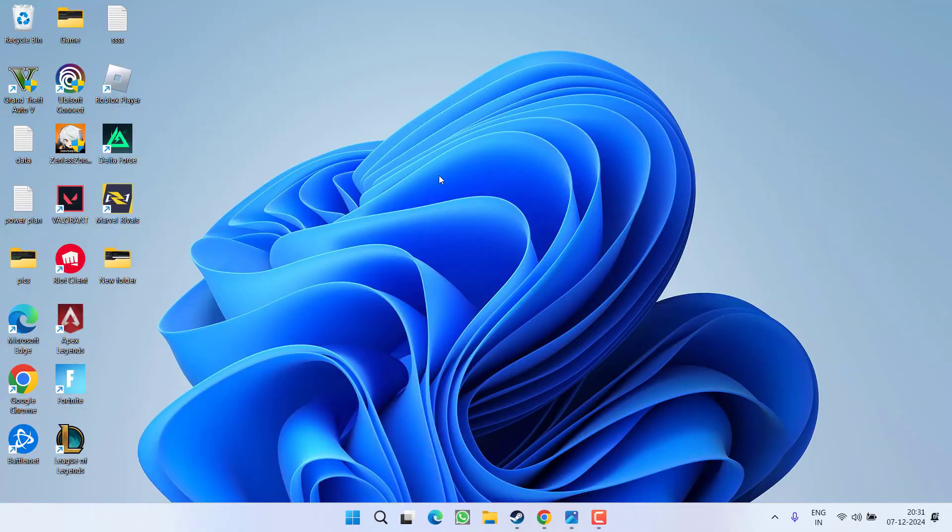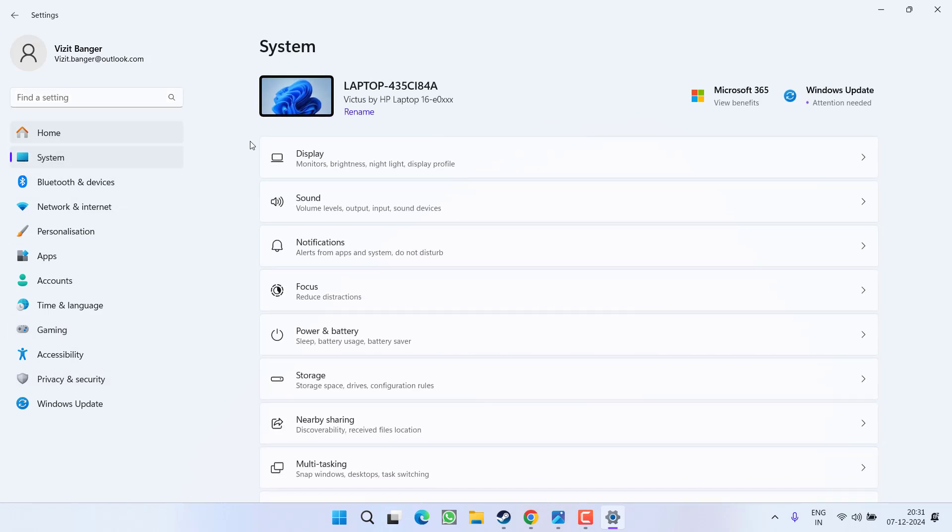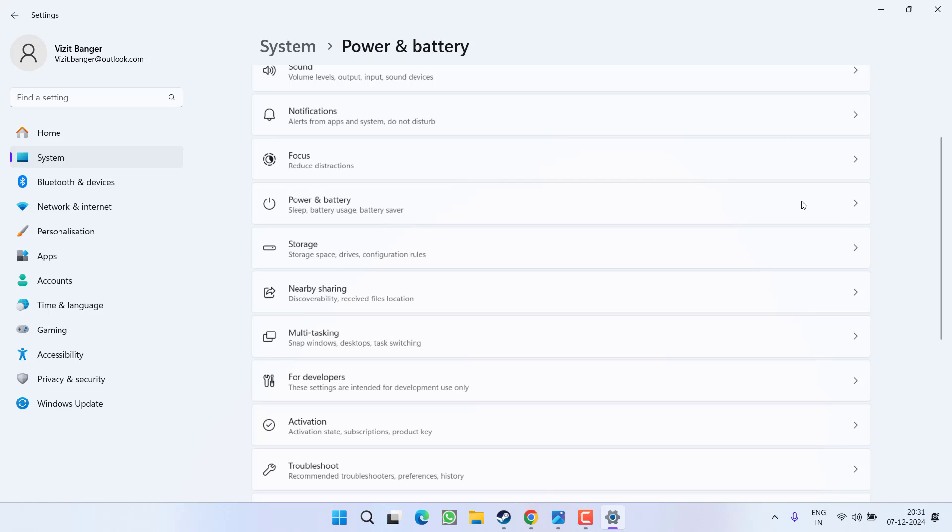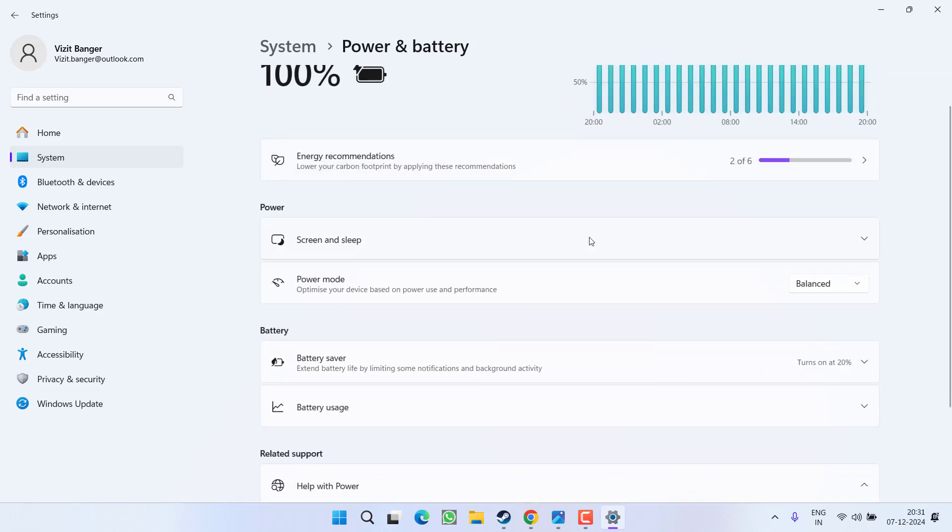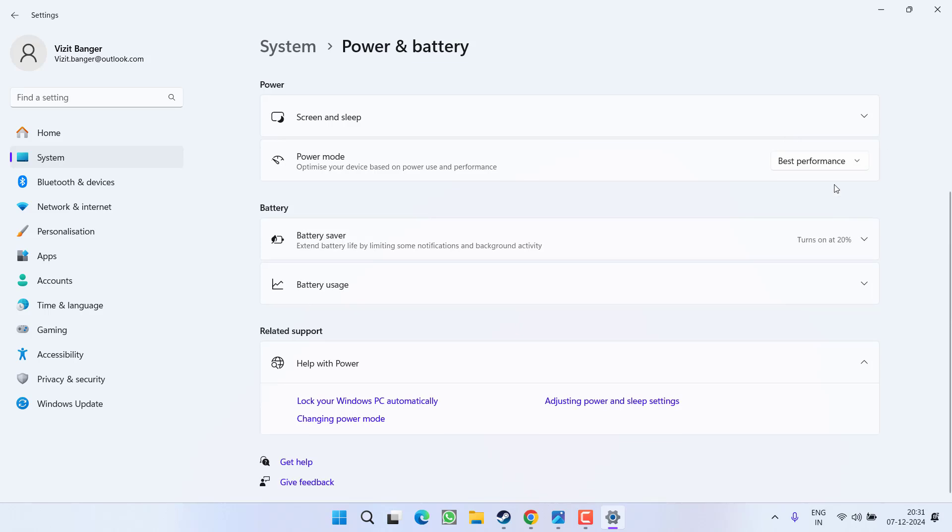Now if this method fails to work out, in the next step head out to settings menu. From the left pane, click on the option system. Here under the power and battery, select it and under the power mode you need to choose the option as best performance.